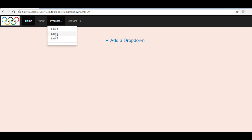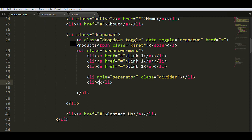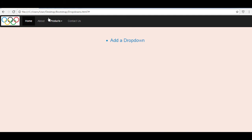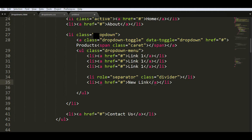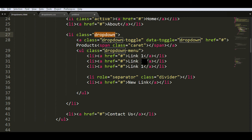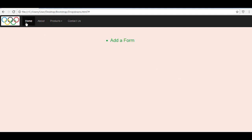If you want to separate certain list items in your drop down menu with a horizontal line, that can be achieved using a list item with role 'separator' and class 'divider'. When I refresh the page it will show a horizontal line that separates groups of menu items. After the horizontal line you can add another list item with a new link, and you'll notice it's separated from the rest. The main things to remember for a drop down are: class 'dropdown', class 'dropdown-toggle', class 'dropdown-menu', and if you want a separator, add class 'divider' and specify role as 'separator'.